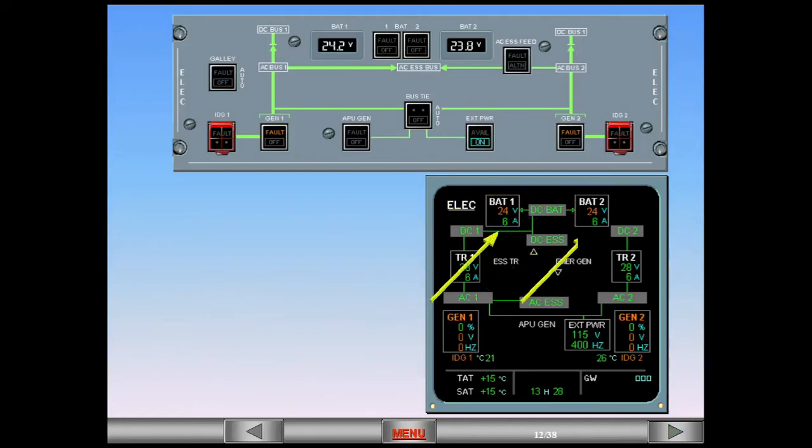Both batteries are now charging from the DC battery bus. During this time, you can continue with your cockpit preparation. The average charging cycle is approximately 20 minutes.